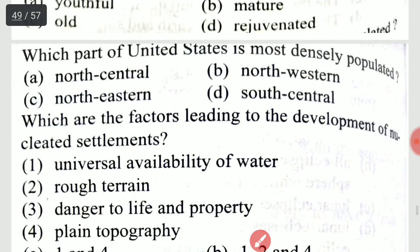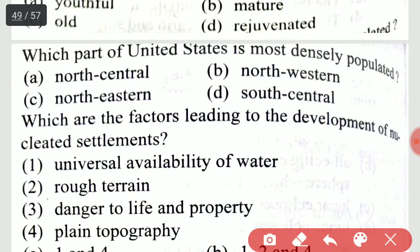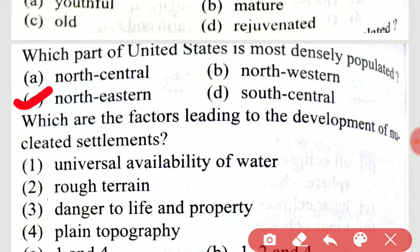Which part of the United States is most densely populated? The northeastern part of the United States is most densely populated.